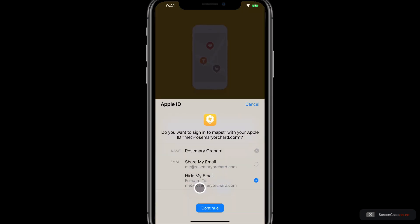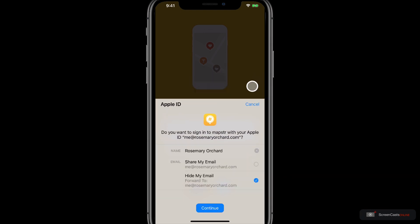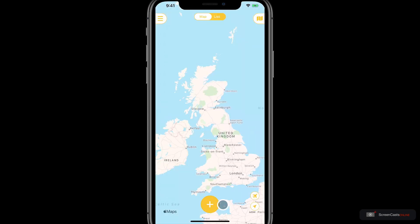Here it shows me what name I'm sharing with Mapstra, and if I tap on this cross I could go ahead and change this. I just tap done here then it goes back to the original options. I can also use my email address or I can hide my email address, and this is all set up through sign in with Apple. I'm going to choose to hide my email address and just click continue. My iPhone authorizes me with Face ID and voilà, I'm logged in.